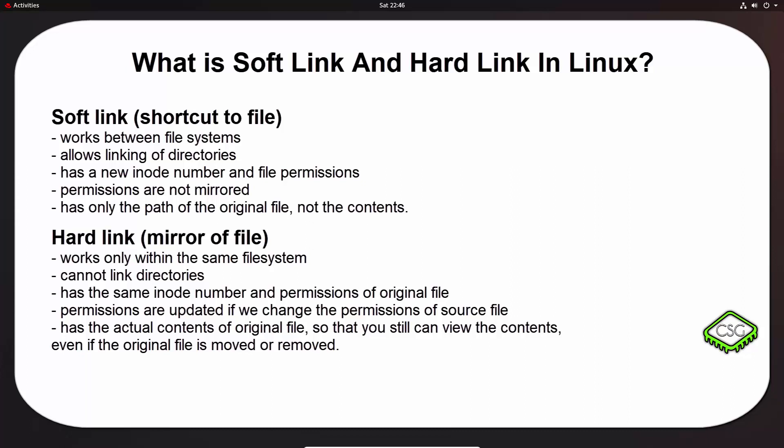So a hard link however has a few restrictions and obviously some benefits as well. A hard link can't cross the file system boundaries, can't link directories, has the same inode number and permissions of the original file. Permissions will be updated if you change the permissions of the source file, has the actual contents of the original file. So you can still view the contents even if the original file is moved or removed. So it's literally a mirror of that file. So you change something on that file, it will be reflected on the hard linked file.